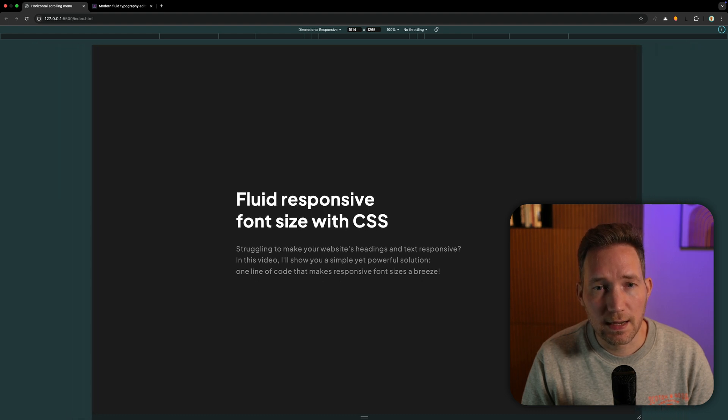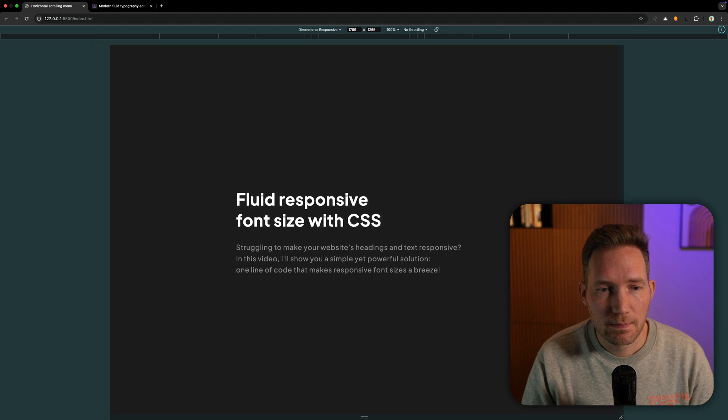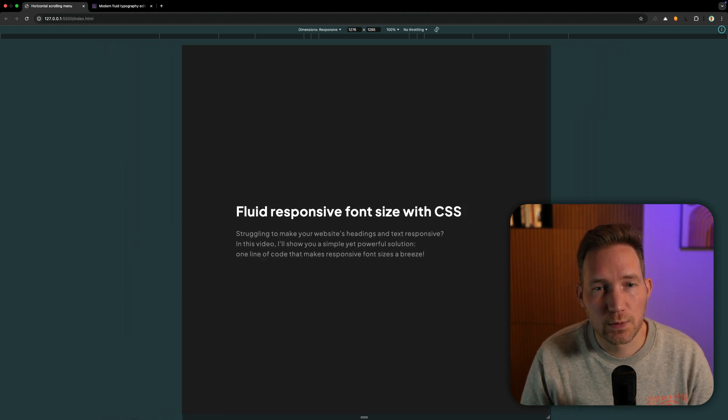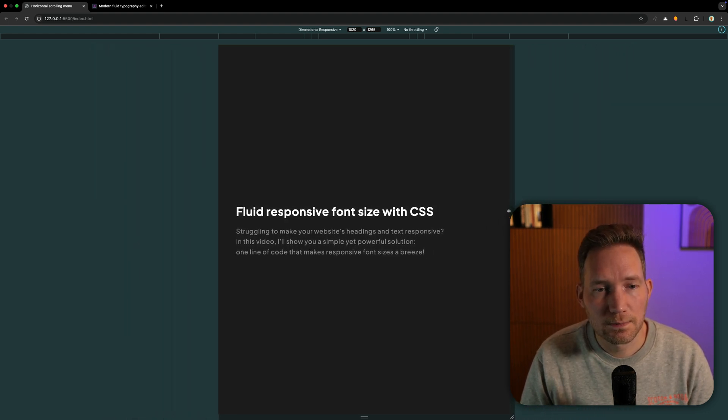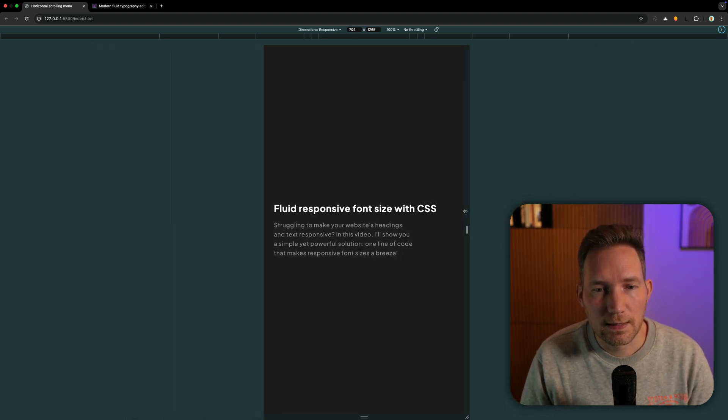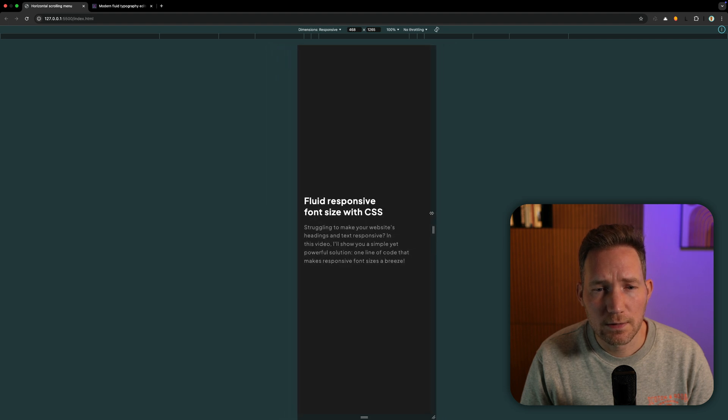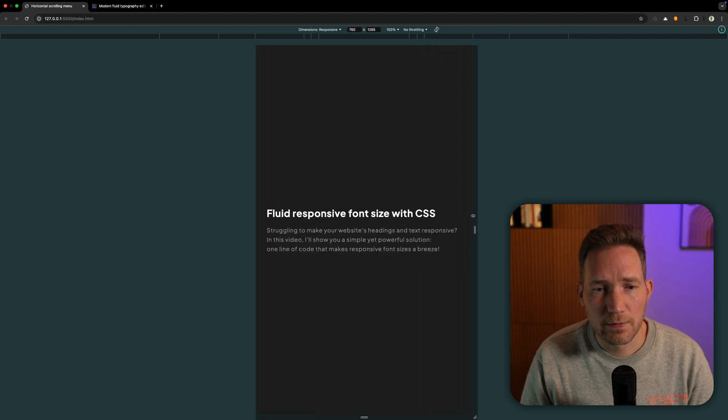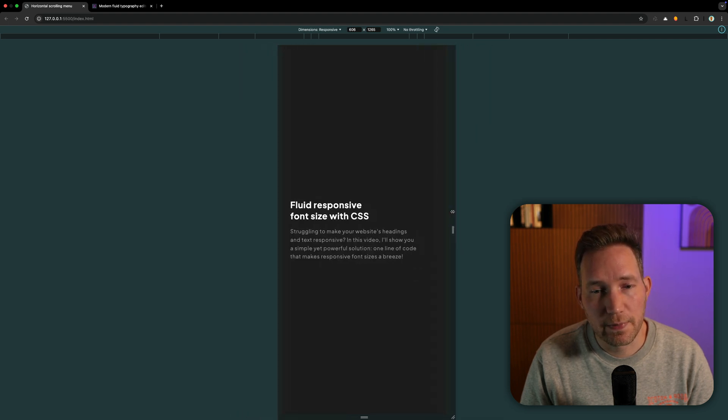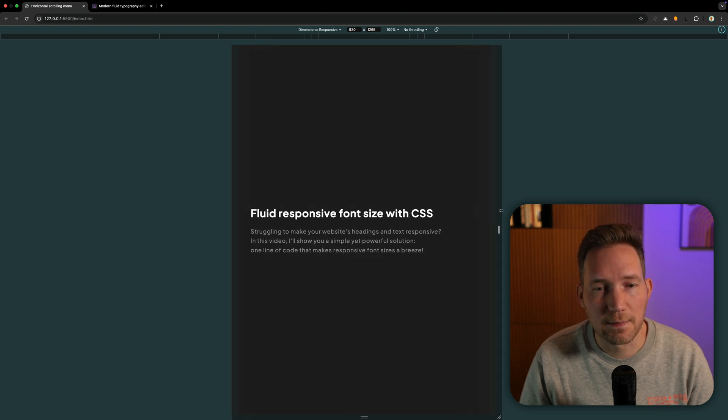But at 1920, my font size will get smaller. And then around 600, my font size won't get smaller than 30 pixels. This is amazing.